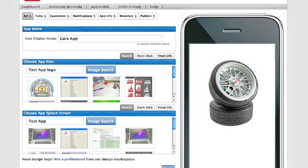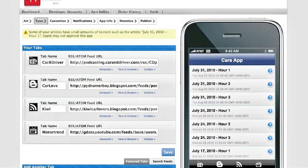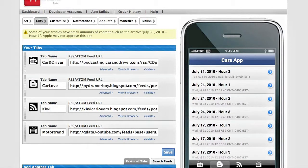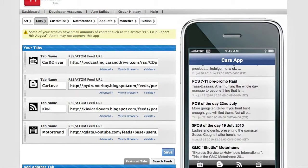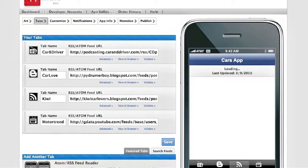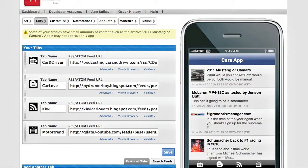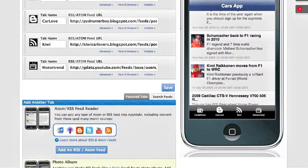Once you've added your custom look and feel, that's where you add the tabs that will be part of your app. You just use RSS feeds from many different sources across the web, and these work with most of your social networking profiles. You can use photo albums, and you can even use location-aware Geo RSS.